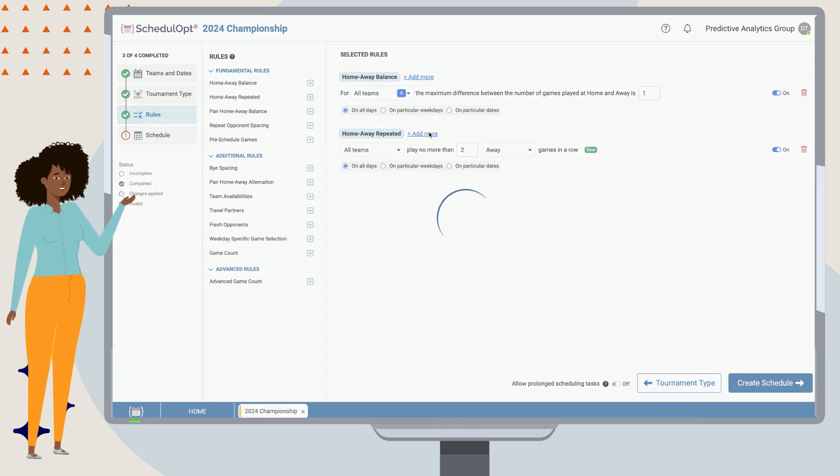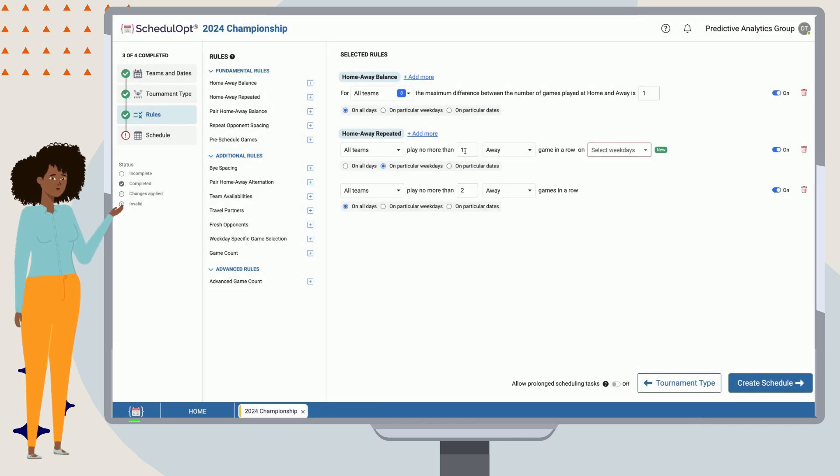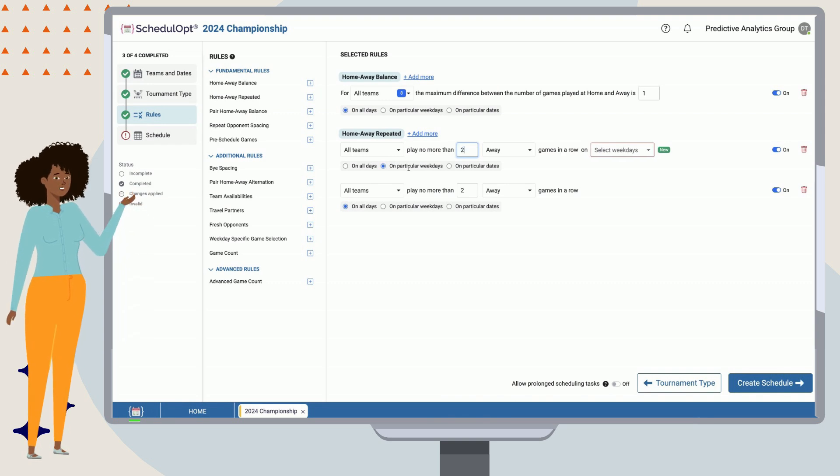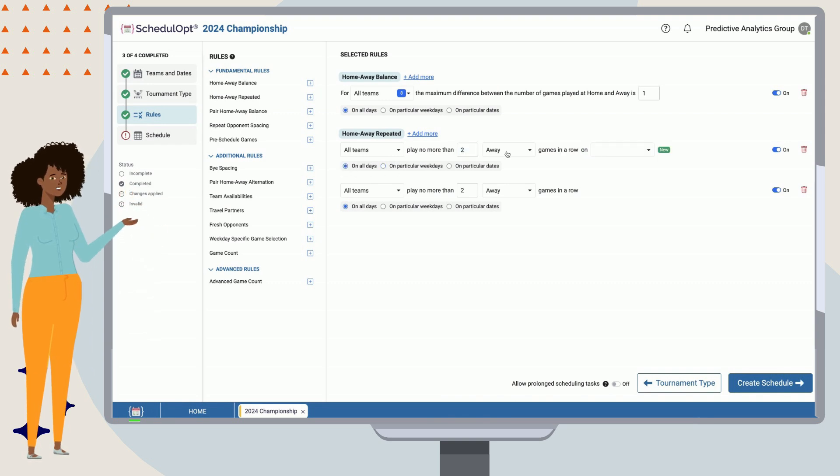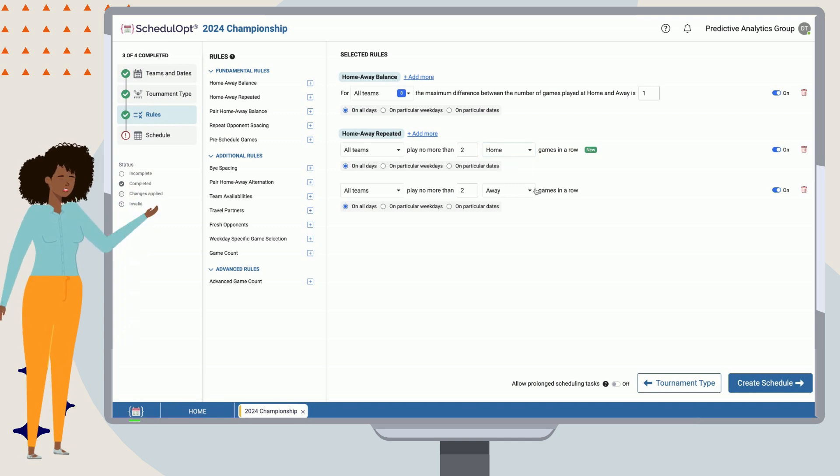Now the rule reads, all teams play no more than two away games in a row. We could choose to add a home version of this rule, too, by selecting Add More. Let's rerun our schedule.